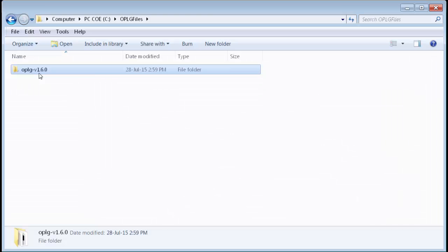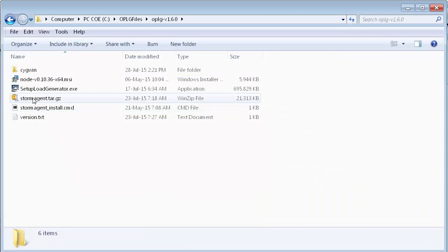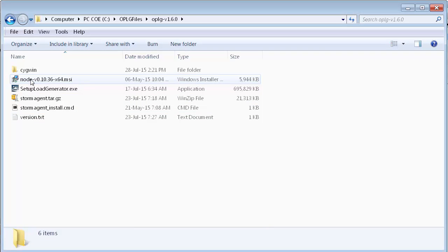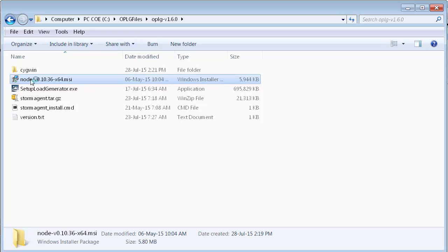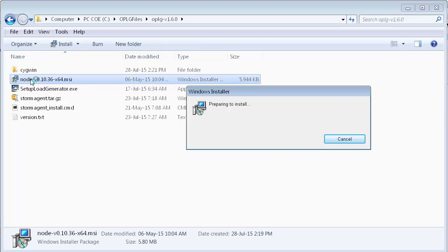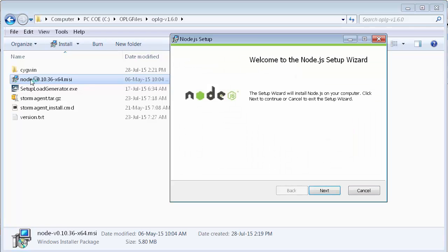Next, we're going to install the on-premise load generator components on the machine designated for the on-premise load generator. These are the contents extracted from the zip file provided by the customer service representative. First, we install Node.js.